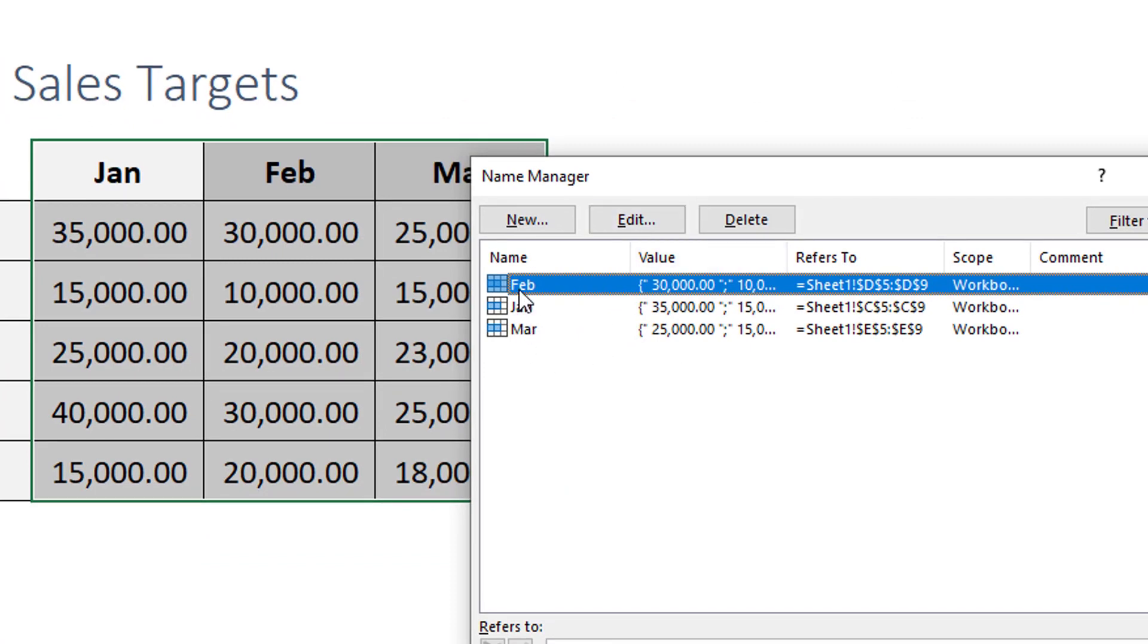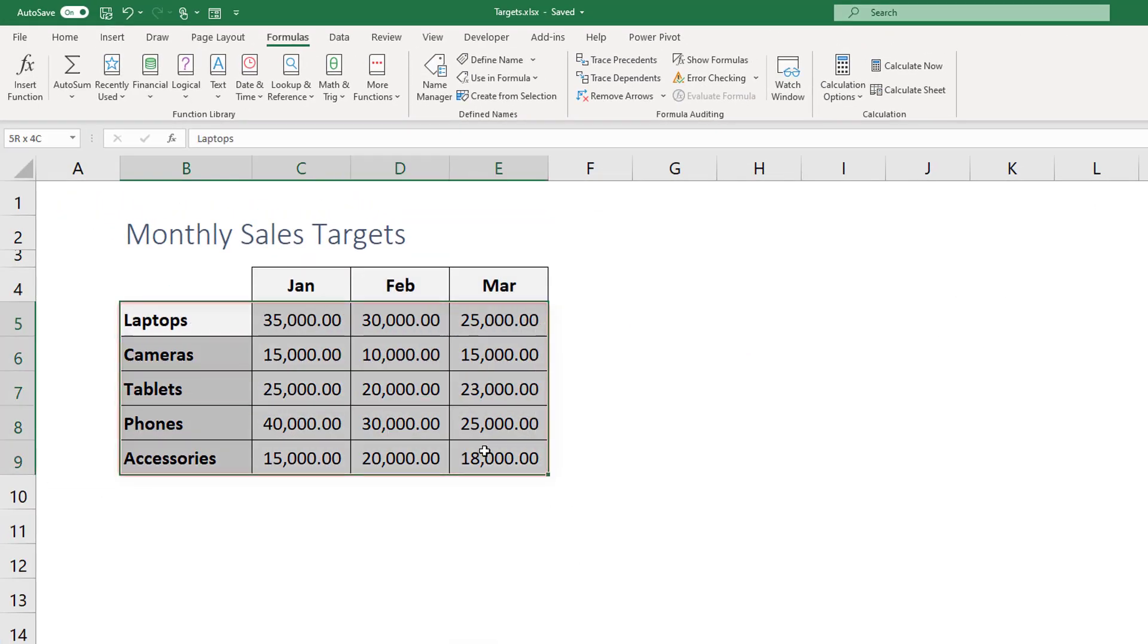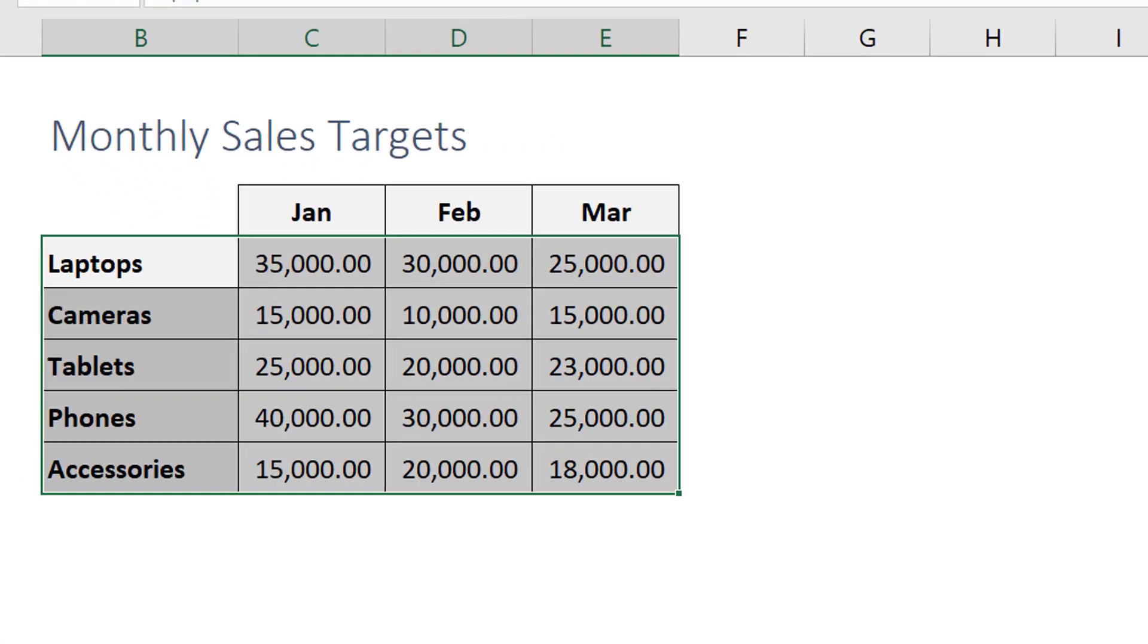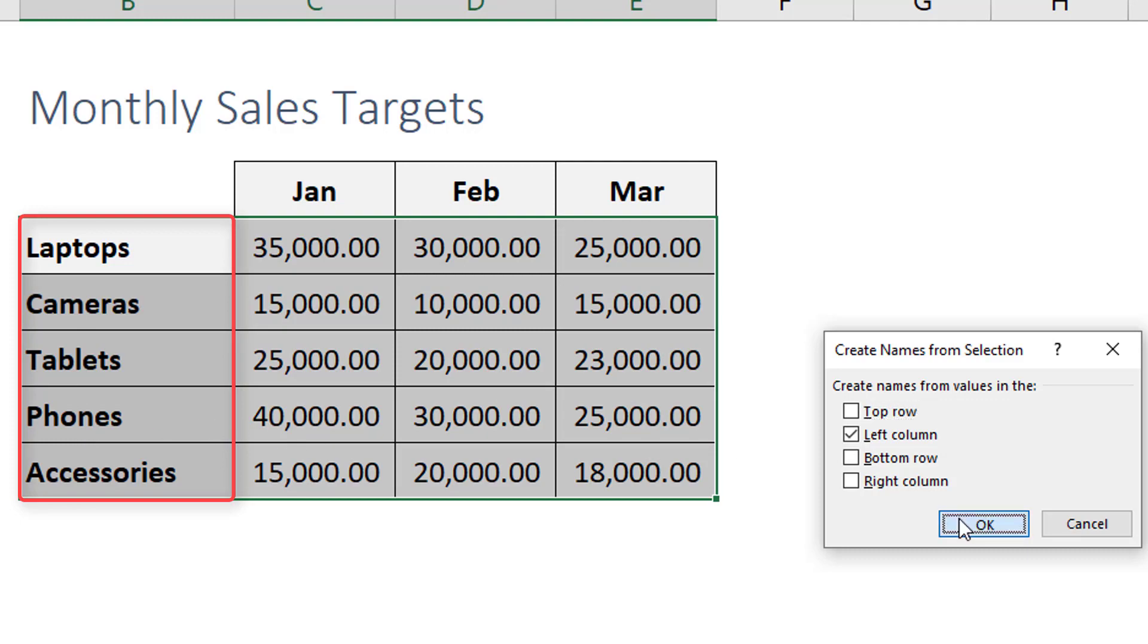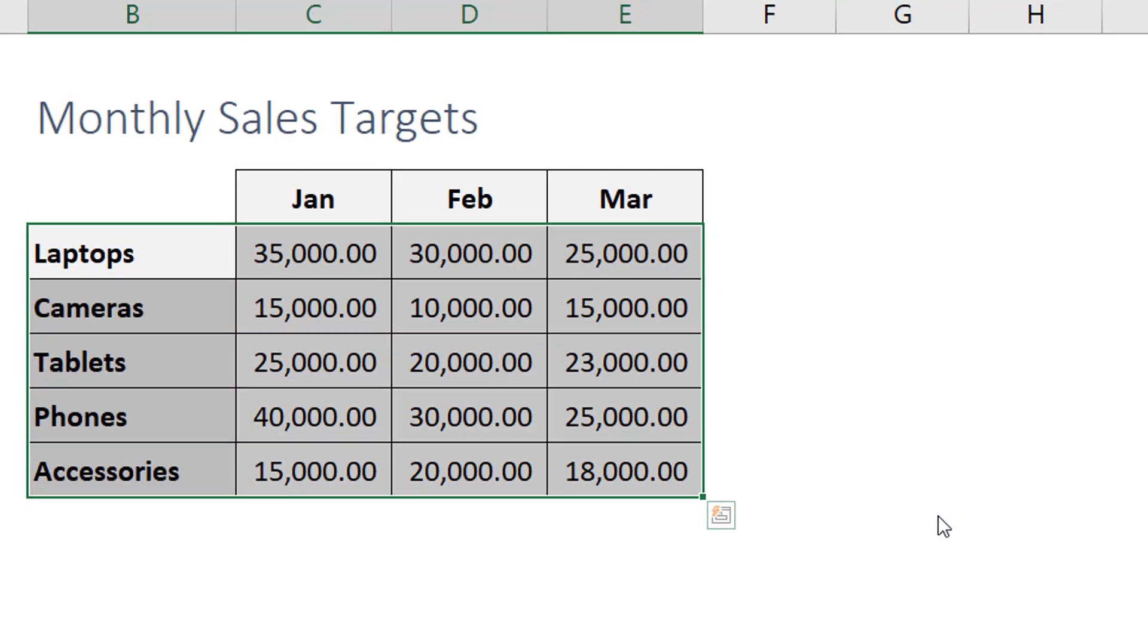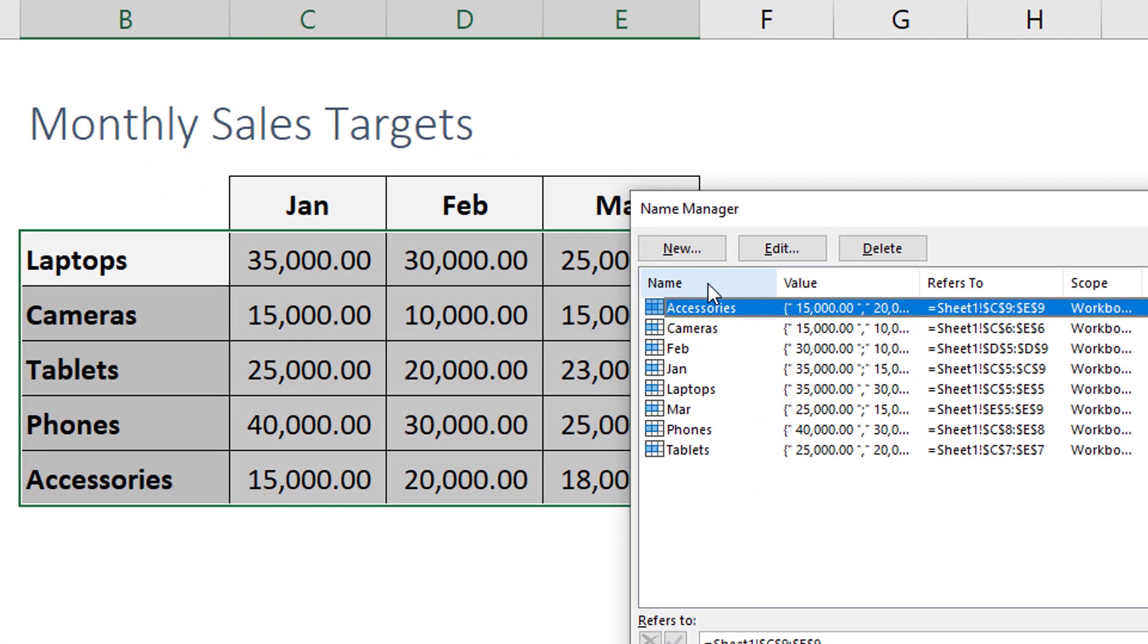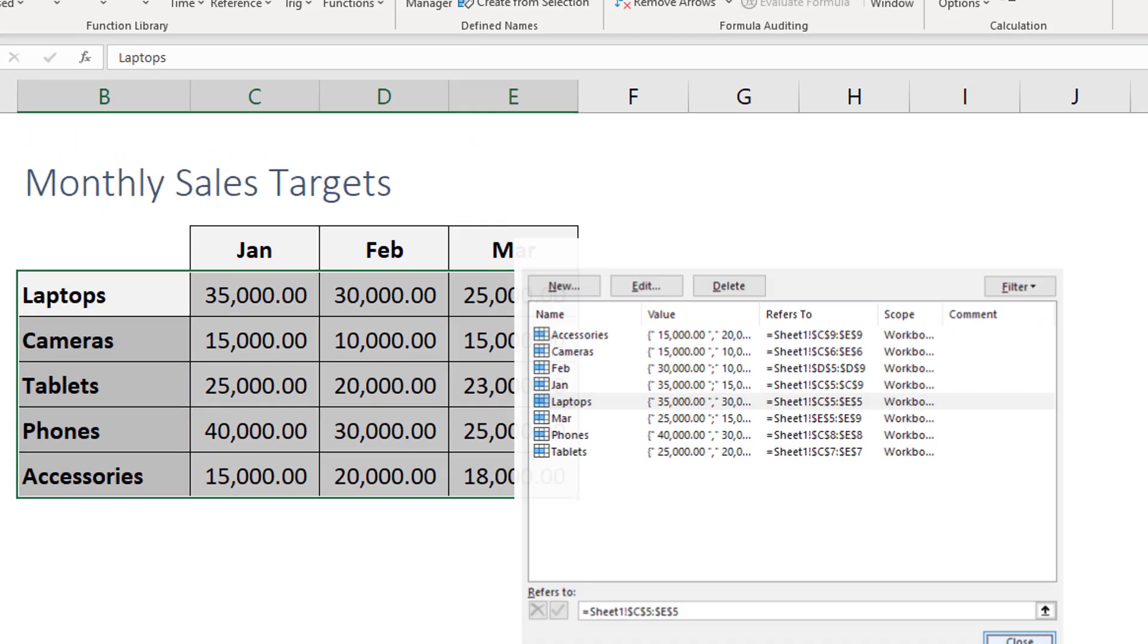Then we go and do the same for the product categories and this time list is going to be created horizontally. We go to create from selection again and we hit it and now Excel is suggesting that we take the names for the lists from the left side and this is exactly what we're after. So we hit ok, it's going to create five lists for each product category and it's going to be named likewise. So as you can see here each list has been named by the product category and this is what we are after.